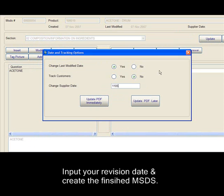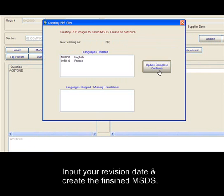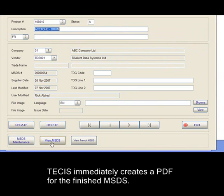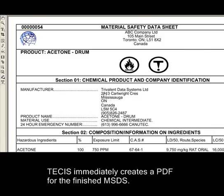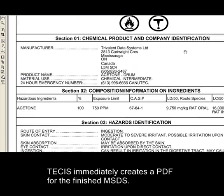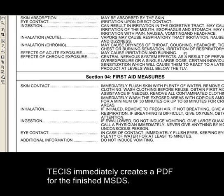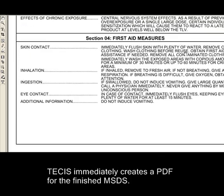Input your revision date and create the finished MSDS. TSIS immediately creates a PDF for the finished MSDSs in all languages.